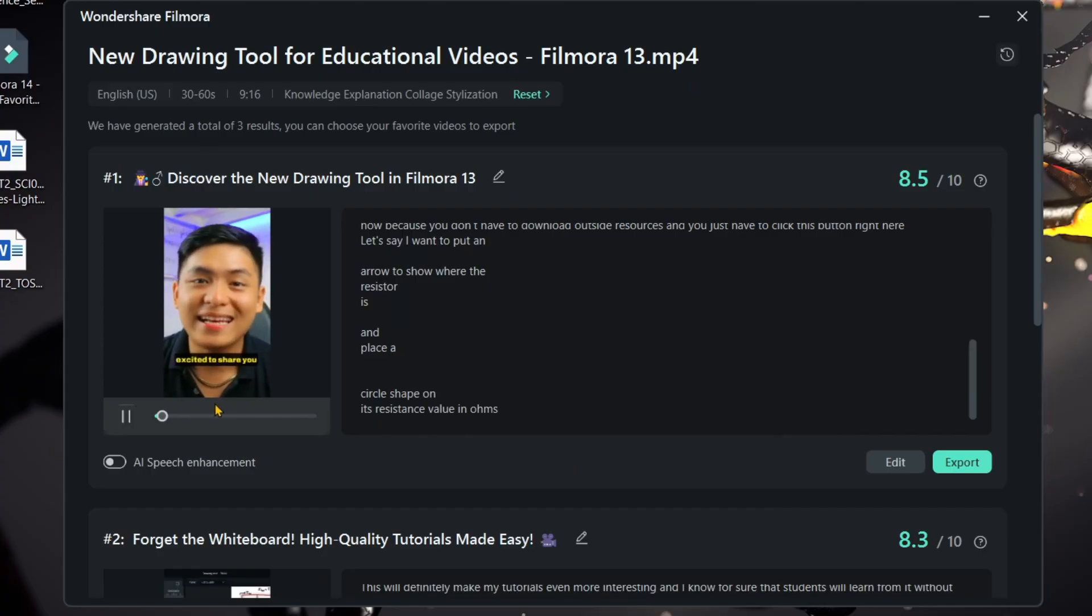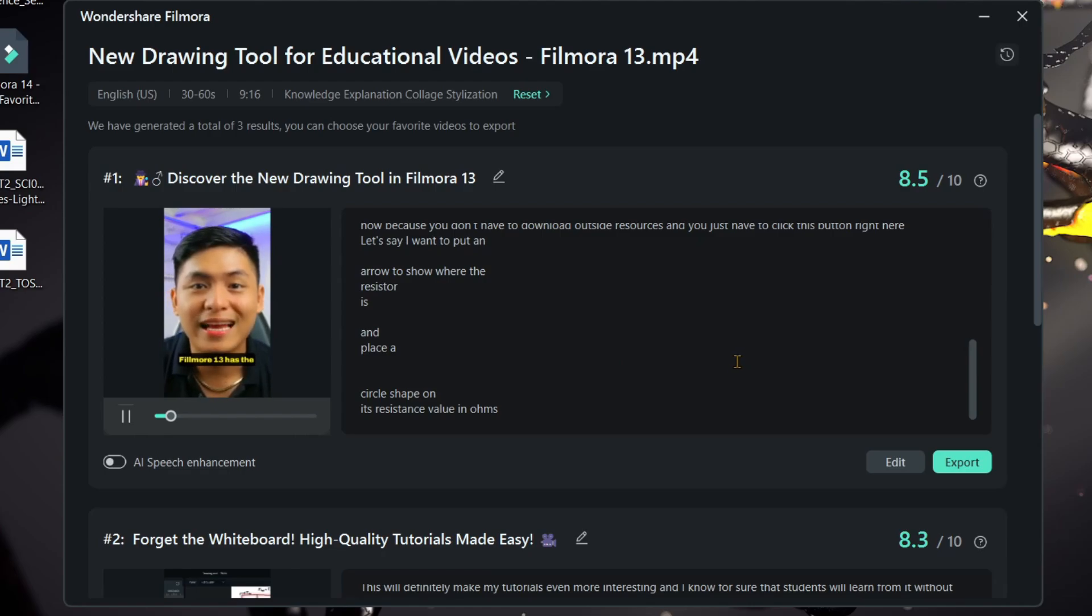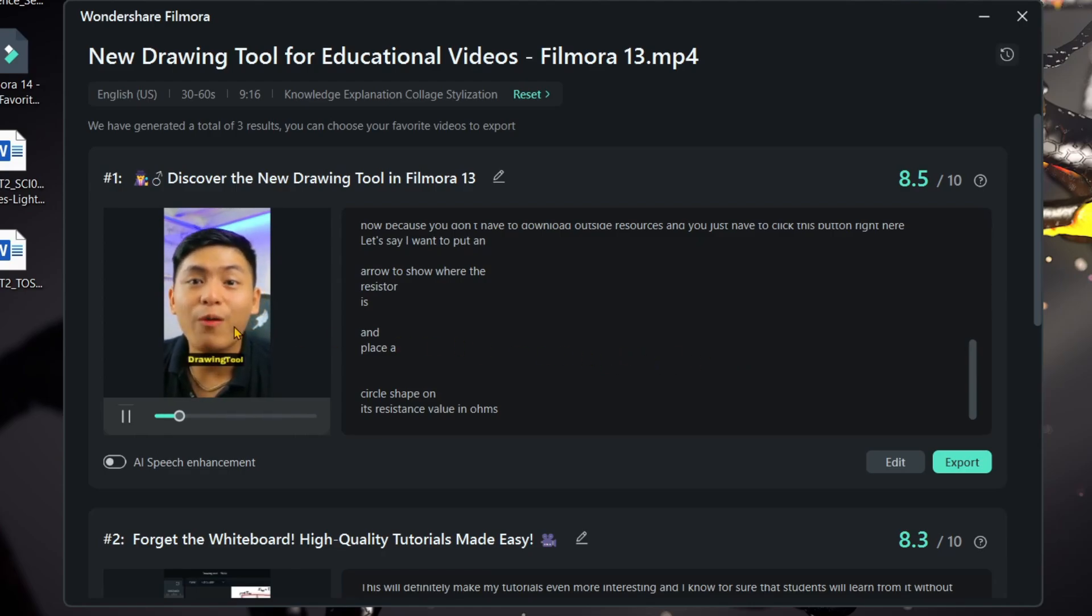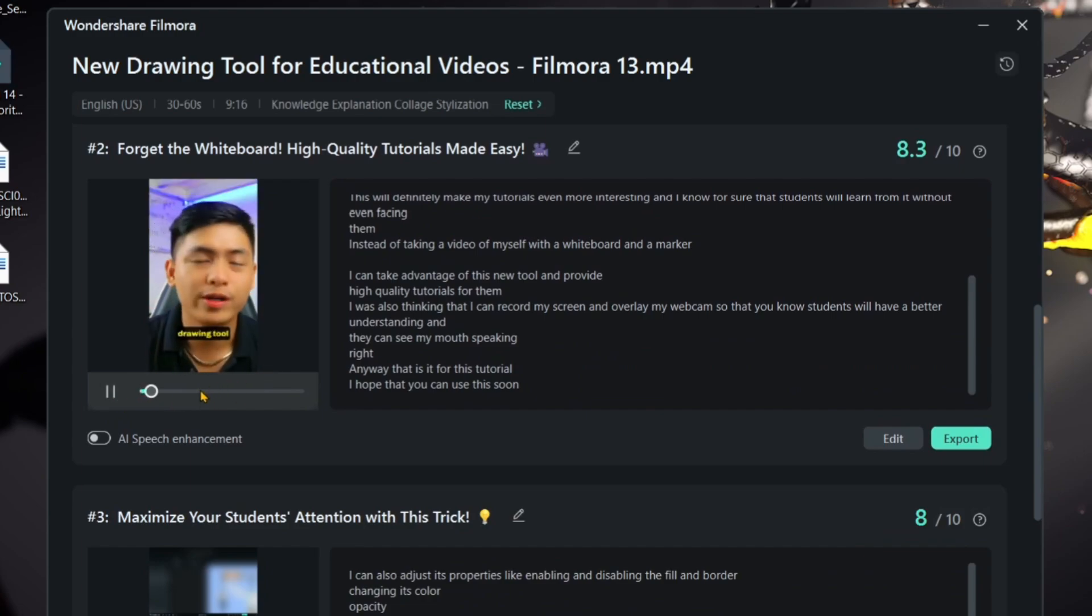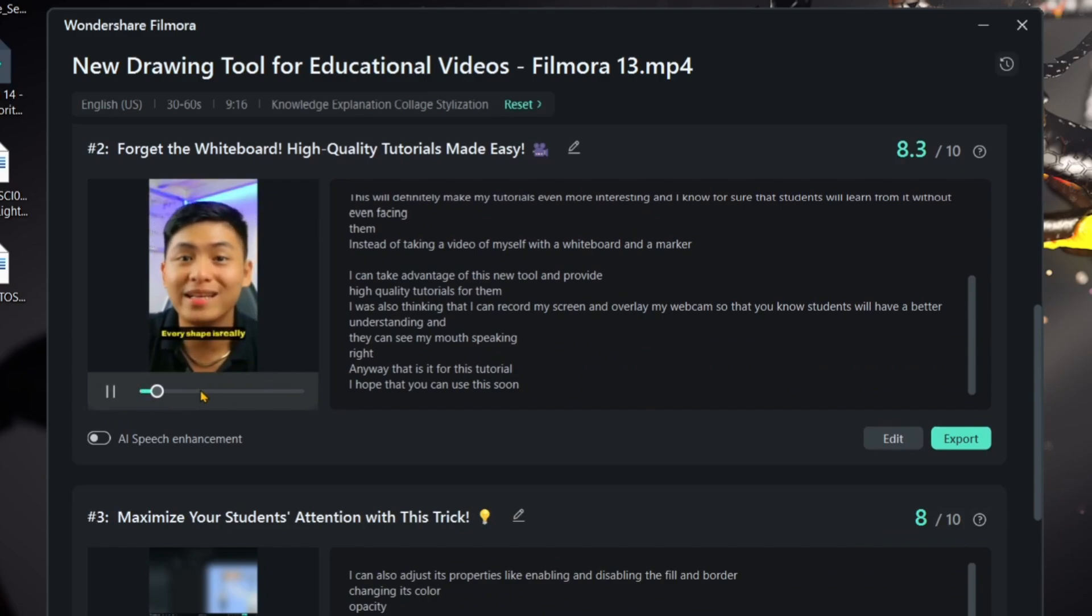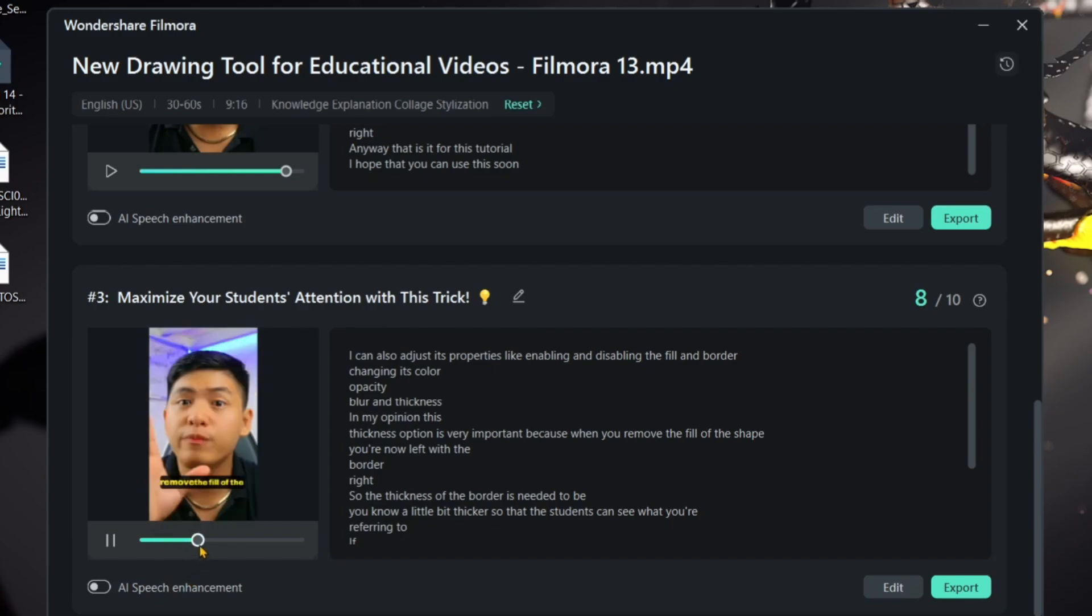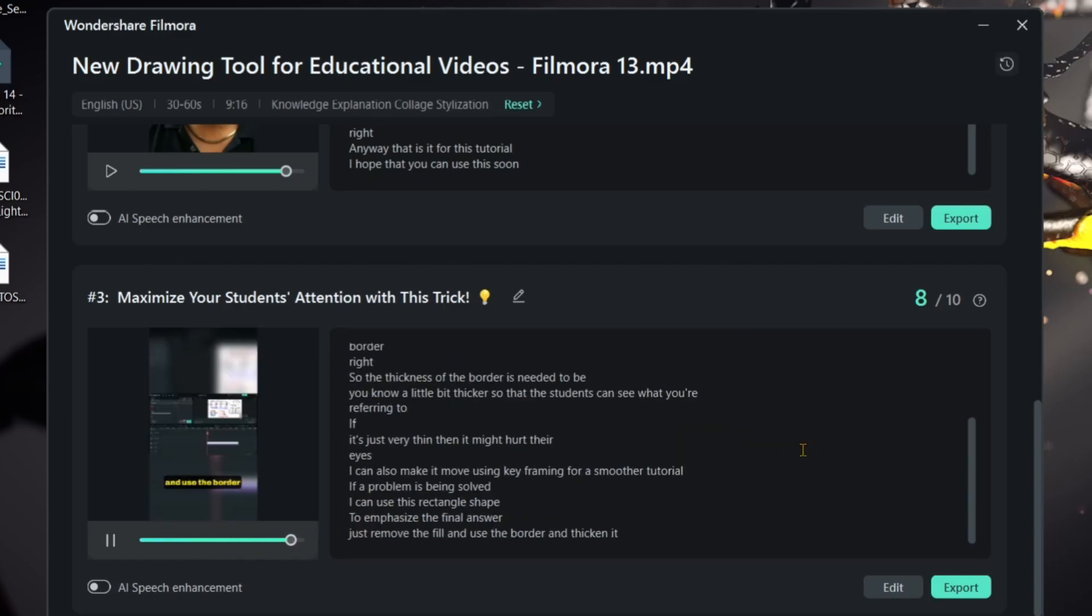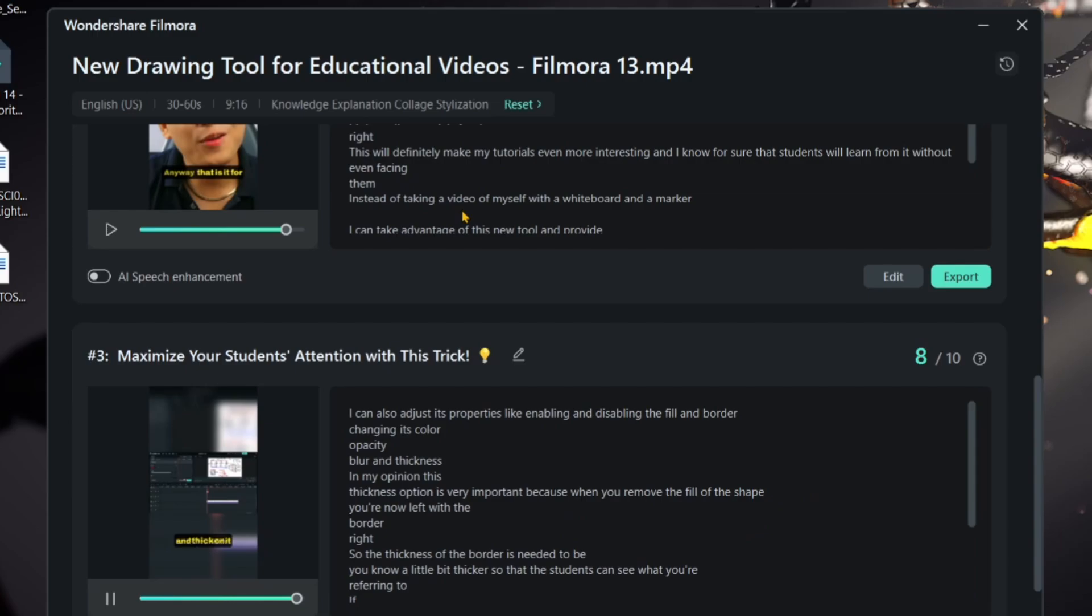Today, I am so excited to share this educational tutorial because Filmora 13 has their new update and they now have this feature called drawing tool. That is what I really like about this drawing tool. Every shape is really customizable. I can also adjust its properties like enabling and disabling the fill and border, changing its color, remove the fill of the shape. You can see what you're referring. Remove the fill and use the border and thicken it.